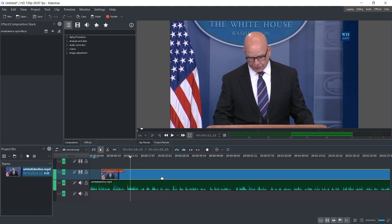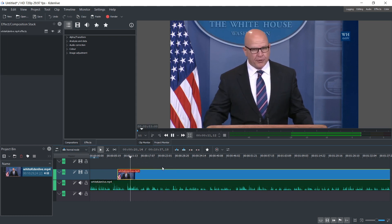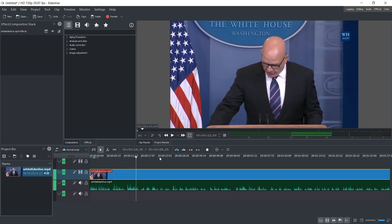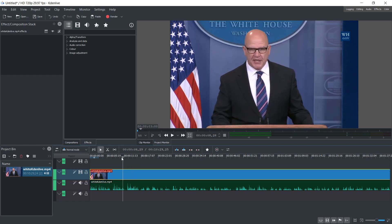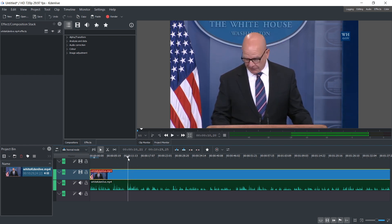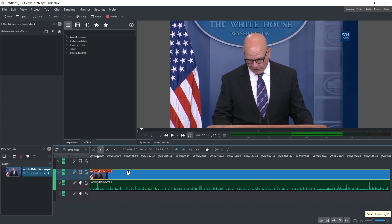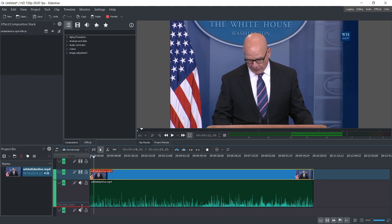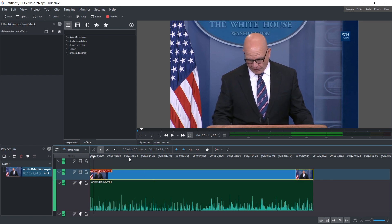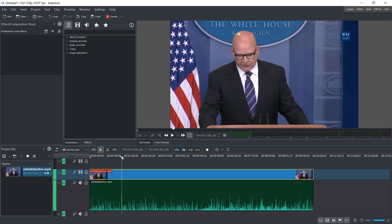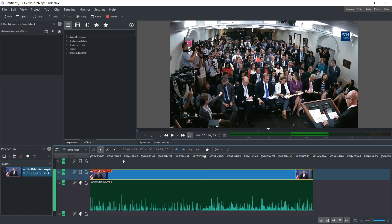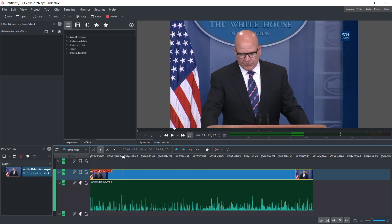Now we can move them around separately. My strategy usually is to look at the audio, to look for a big spike. For example, let's see — so this is a big spike.